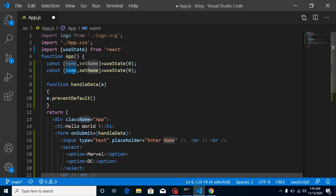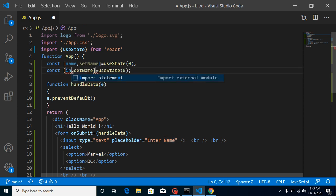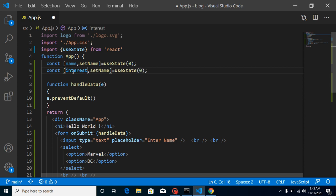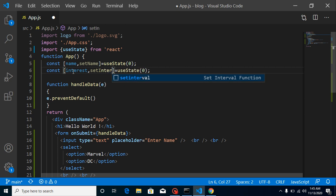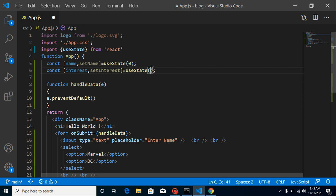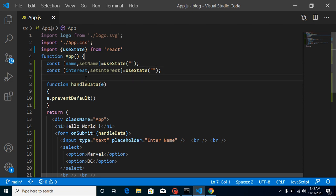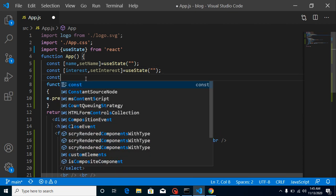Let's define another state for the favorite series — I'll call it interest. So const [interest, setInterest] = useState with a default value of blank string. And name can also be blank string by default.